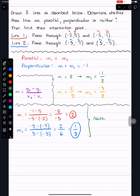So the answer is neither parallel nor perpendicular. That's the first part of the problem. For the second part, we need to find the intersection point, which requires finding the equation of each line.